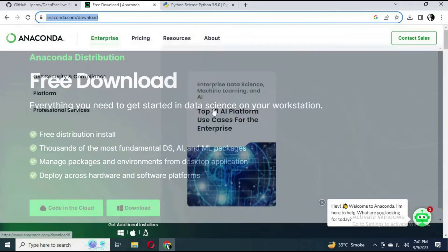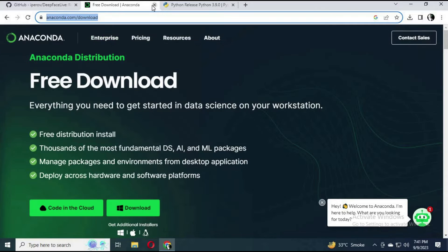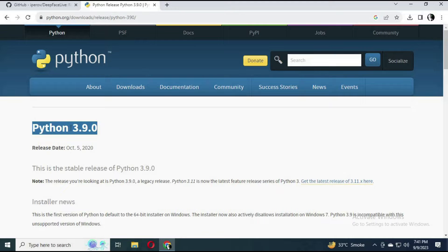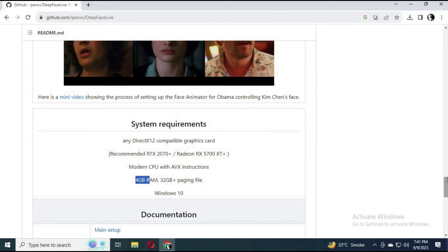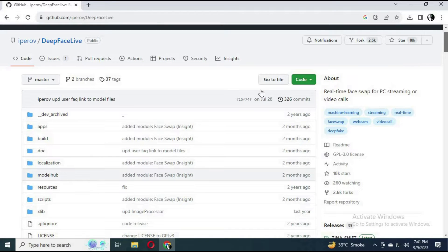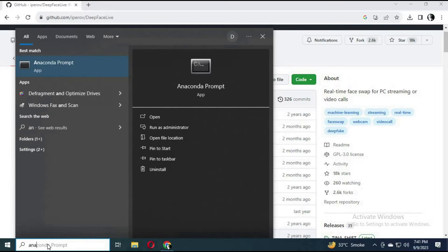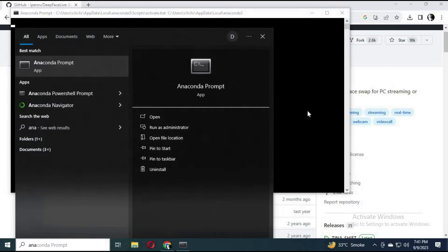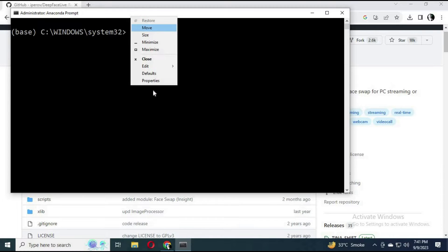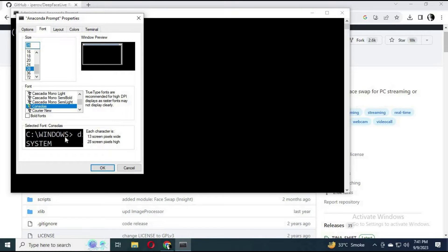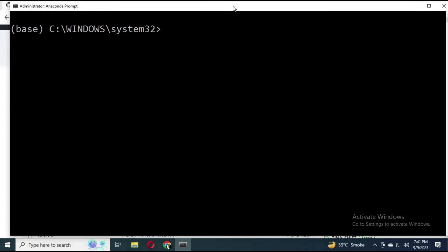You also need Anaconda installed on your computer. Install Python 3.9 on your computer as well. Then type the code for creating a new environment in Anaconda.